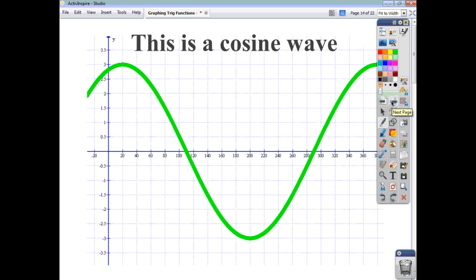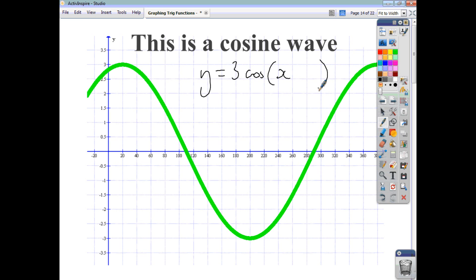This next one is a cosine wave — sometimes a sine wave is a cosine wave just shifted 90 degrees. The amplitude is 3, so y = 3·cos. The maximum occurs when x = 20, meaning the whole thing has moved 20 degrees to the right. So the angle is x - 20. You're crossing at 110 instead of 90, and at 290 instead of 270 — the whole thing has shifted 20 degrees to the right. The equation is y = 3·cos(x - 20).